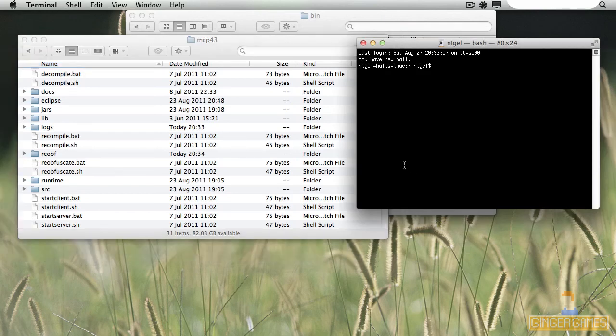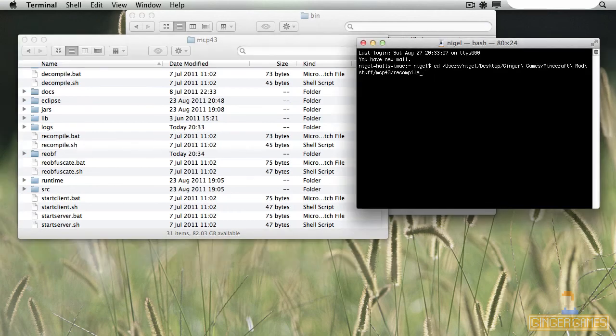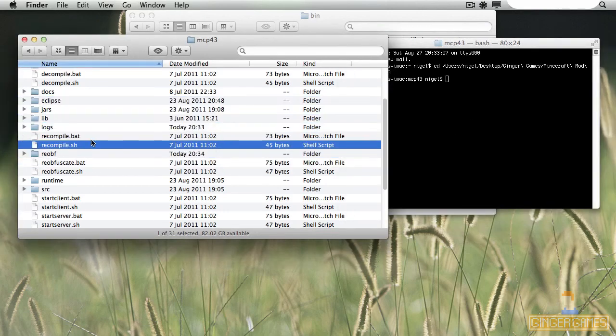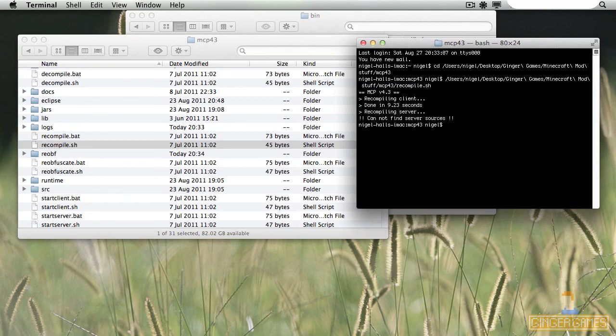What you do is you type and change the CD into Terminal, drag it in, and then change it to the MCP folder. Then I'm going to run that file, so it's now recompiling. This just means it gets all the Java files and turns them into class files, which you can place inside your Minecraft folder. Okay, it's done.